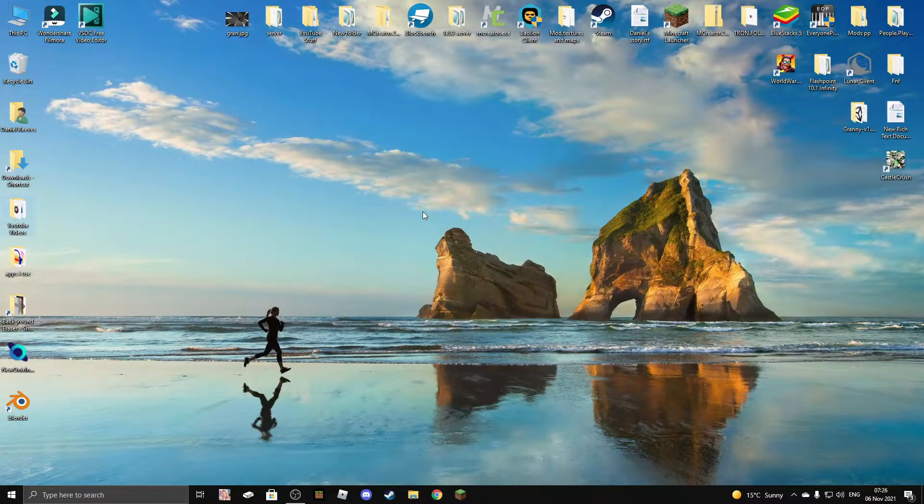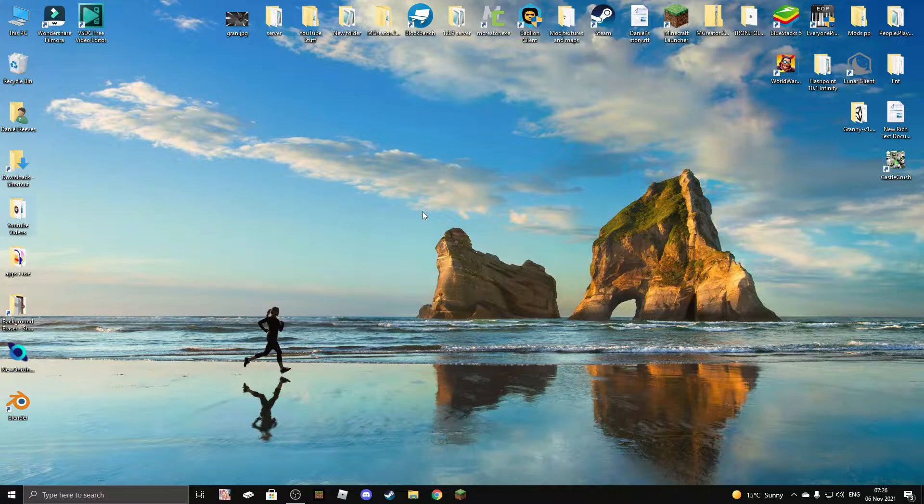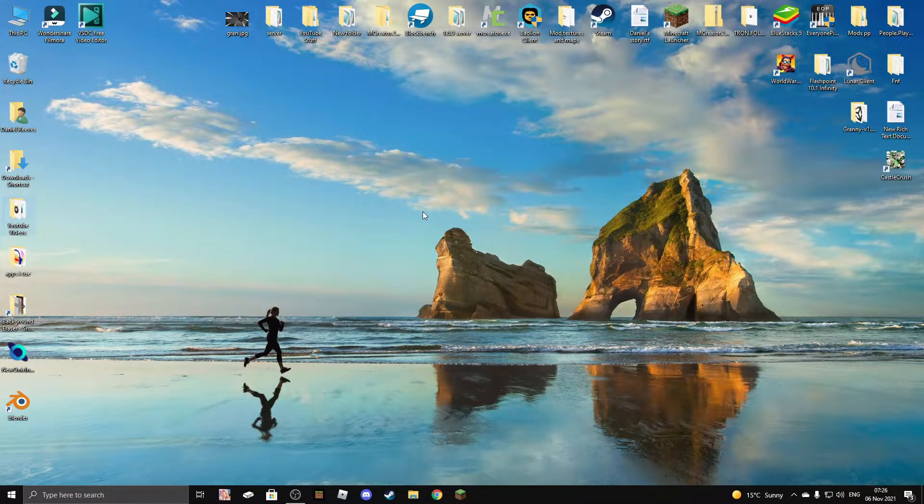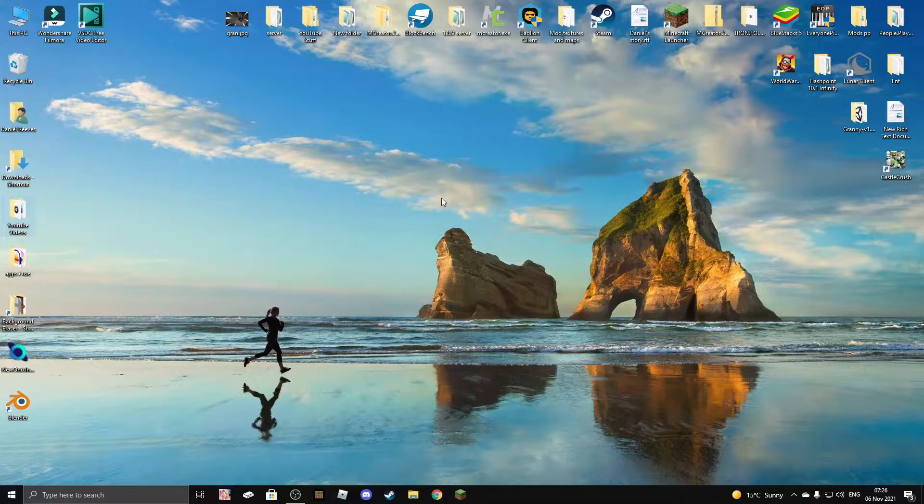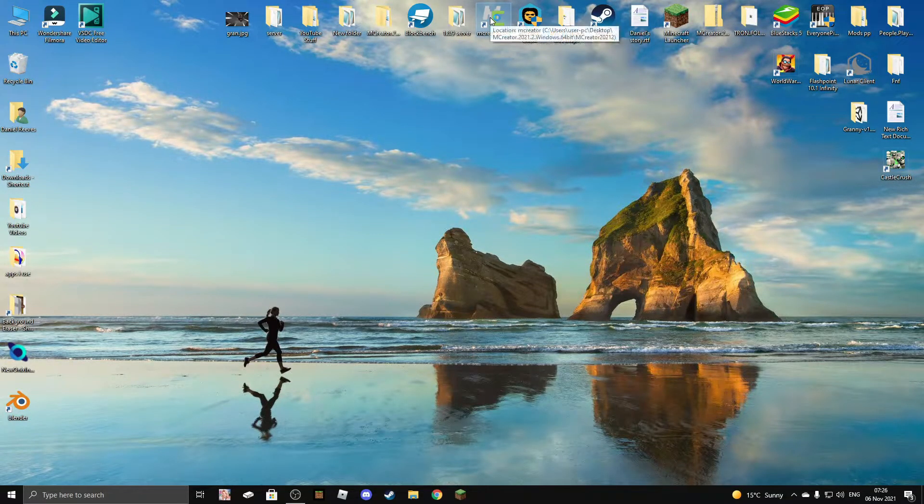Hey guys, Dan, and welcome back to another YouTube video. Today I'm going to be showing you how to install MCReator plugins. Basically all you need to do is open MCReator for the first step.